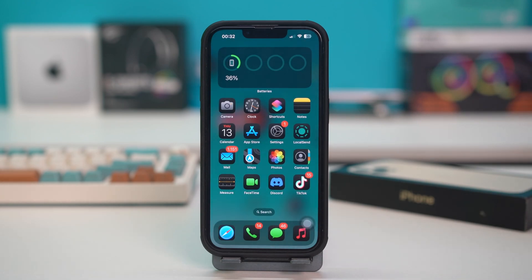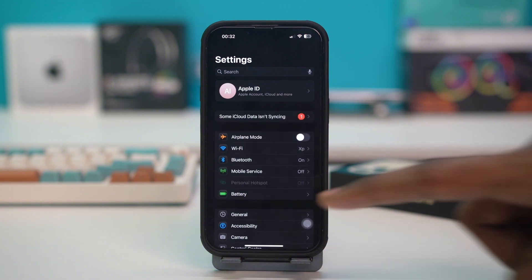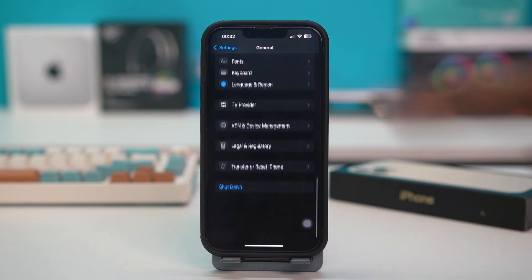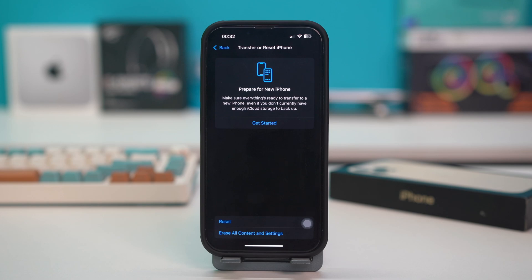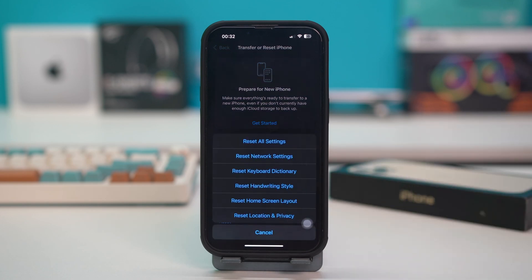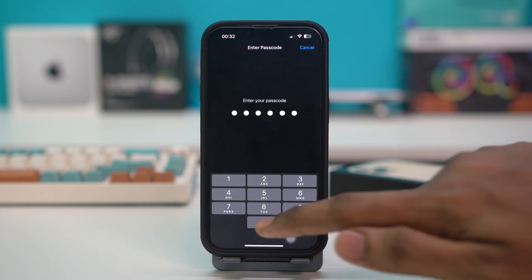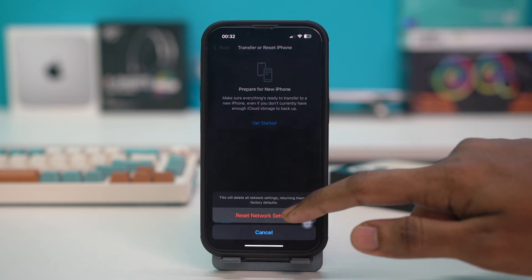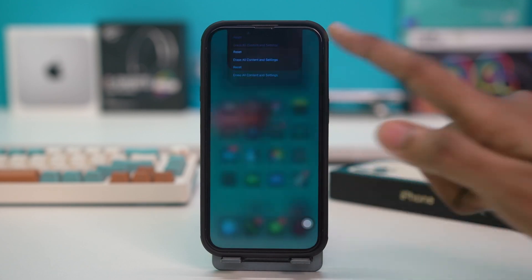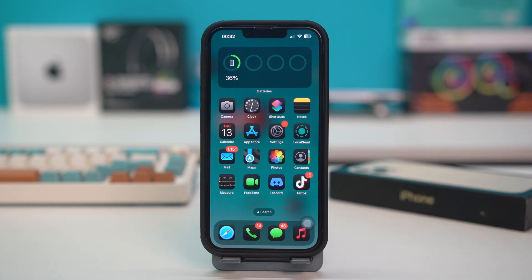If all the solutions did not fix your issue, try one last solution: Reset Network Settings. This will reset all your network settings but will not delete any data. Go to Phone Settings, tap General, scroll down, and tap Transfer or Reset iPhone. Hit Reset, then tap Reset Network Settings and confirm with your passcode if prompted. This will reset your Wi-Fi, Bluetooth, and every other network setting, and hopefully fix your issue.